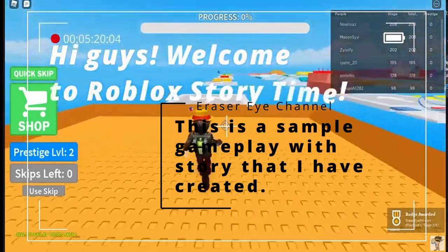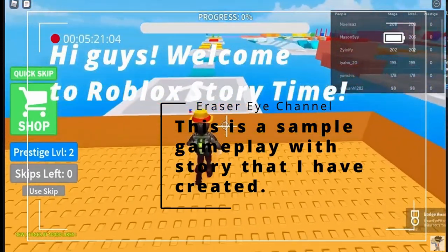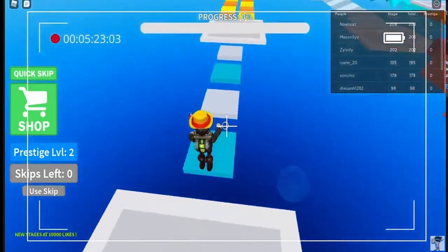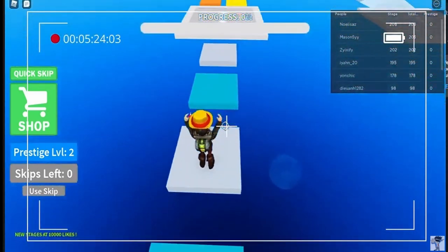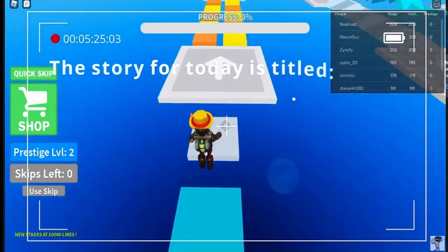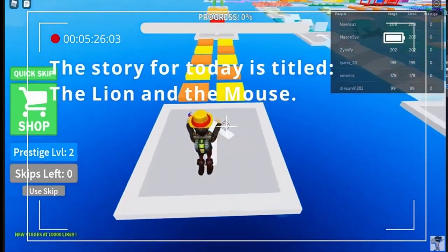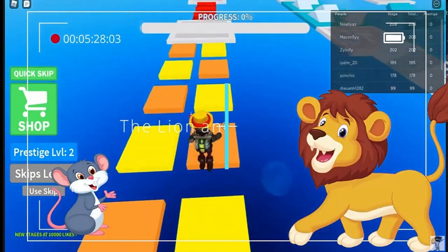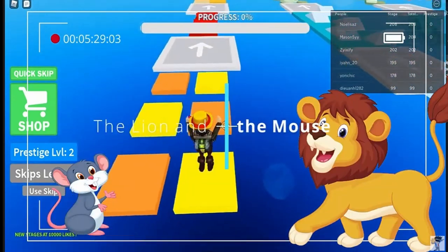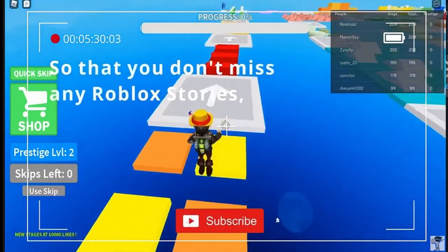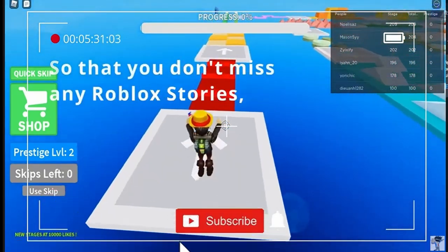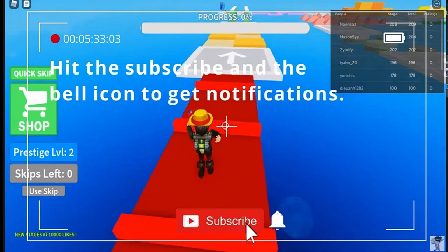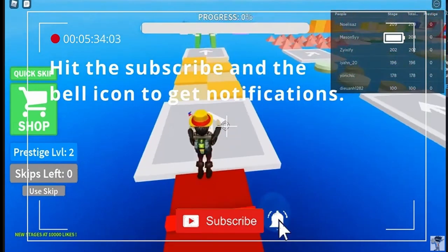Hi guys, welcome to Roblox Story Time! The story for today is titled 'The Lion and the Mouse.' So that you don't miss any Roblox stories, hit the subscribe and bell icon to get notifications.